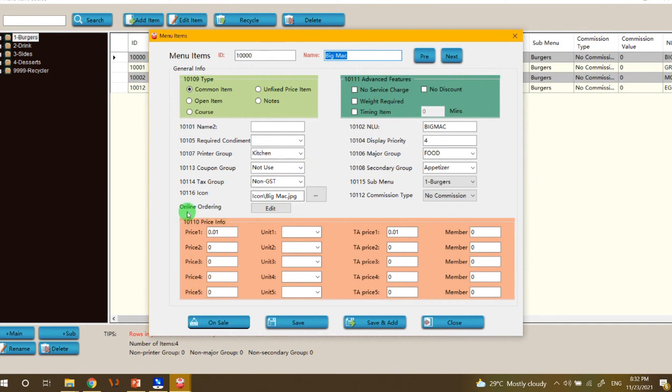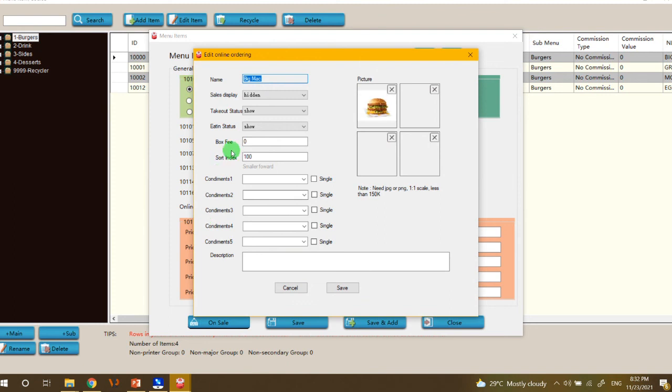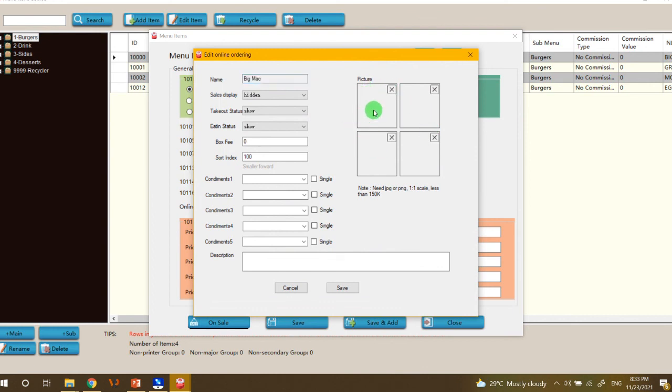And then here on the online ordering, click the Edit button. As you can see here, the pictures can be edited. So for example, I want to change the photo.